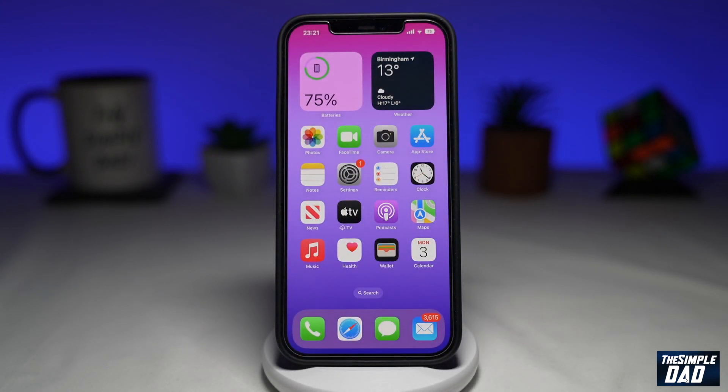So instead of having your iPhone lock screen, you can now have your music album art as a full screen on your lock screen. Let me show you how to do this.